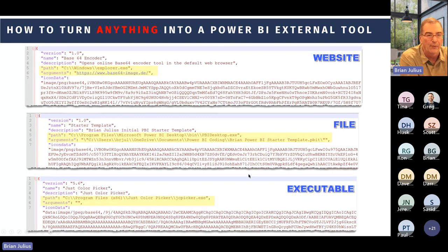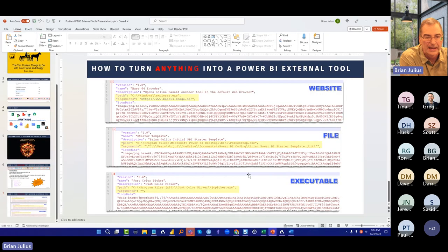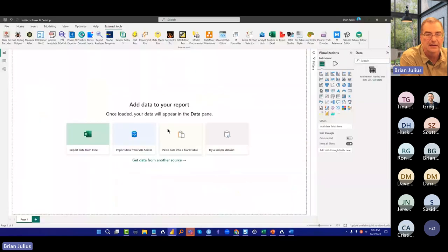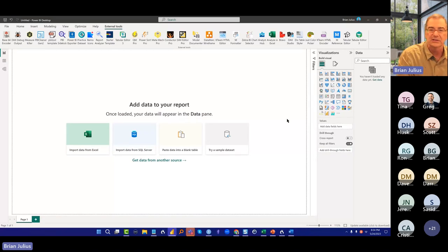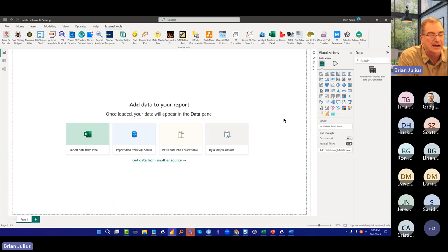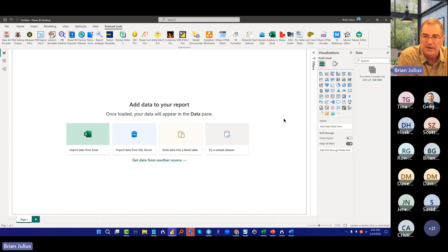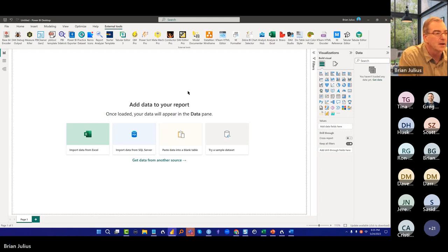At this point I want to jump into Power BI and start showing you the specifics. But I wanted to see if there are any questions first. Since I've got full screen, I'm not seeing the chat, so Tina, if you could shout out any questions when they come up. Okay, hearing none, let me jump in.